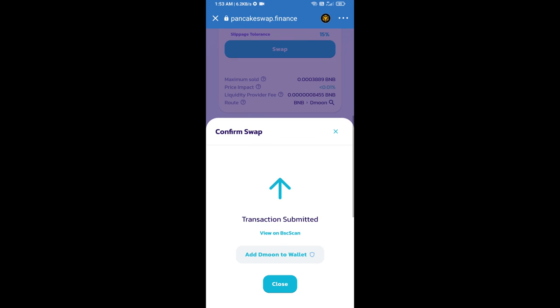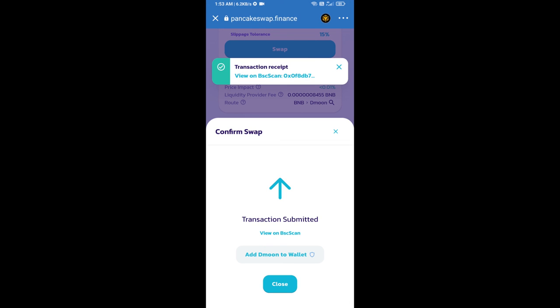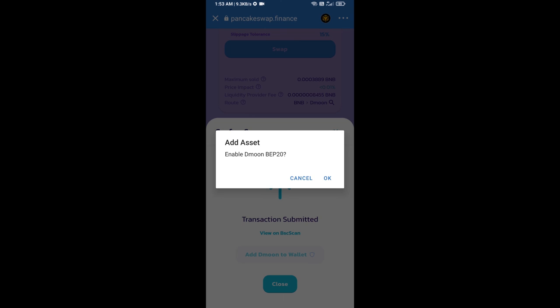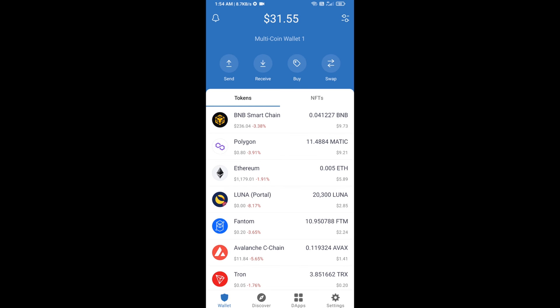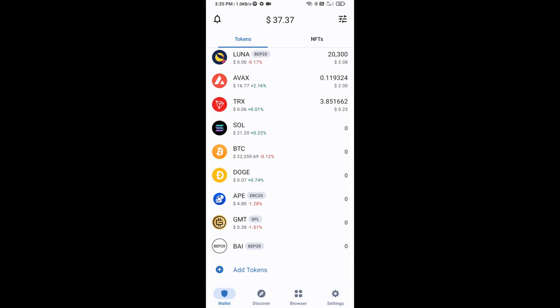Now here you will click on add to wallet and click on OK. After that, go to Trust Wallet home page. Now here this token has been added successfully on Trust Wallet. Thanks for watching.